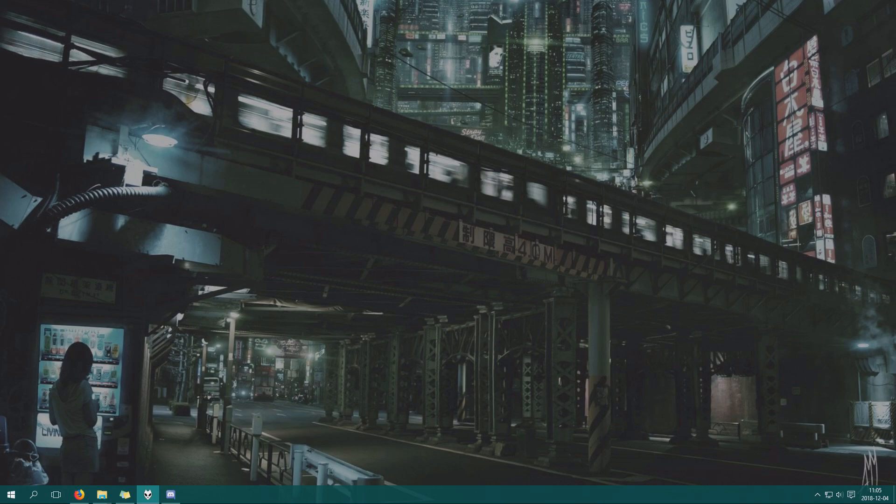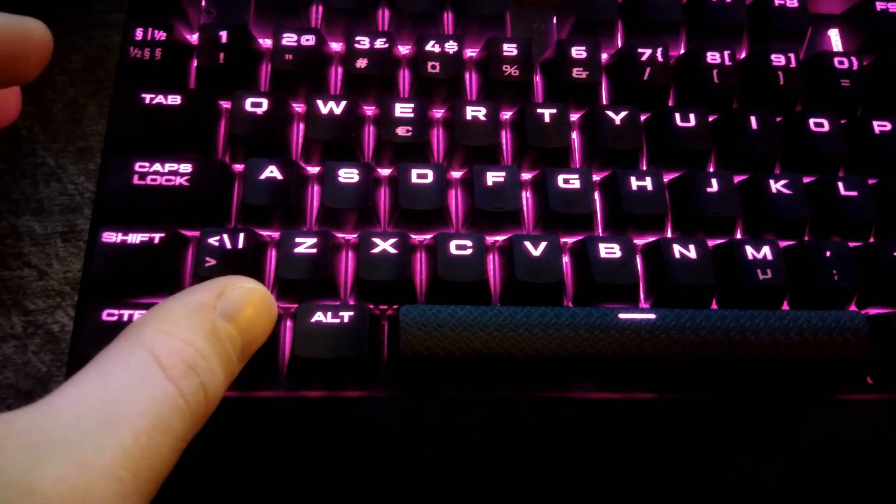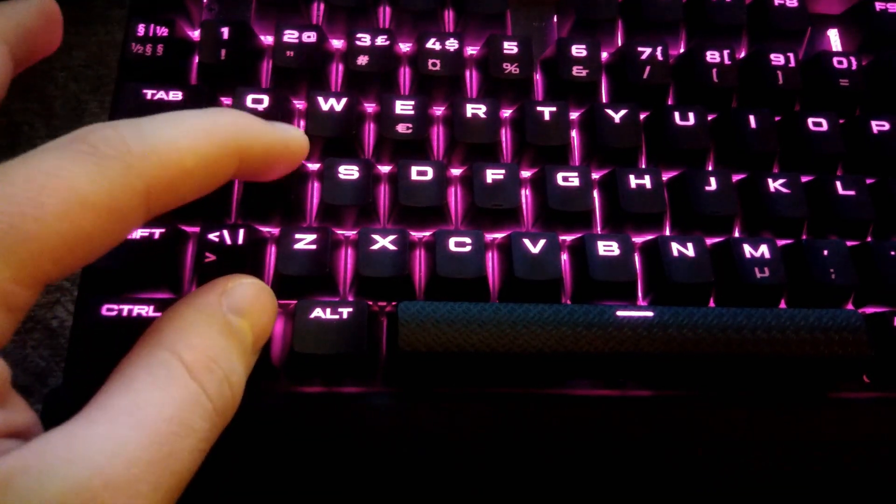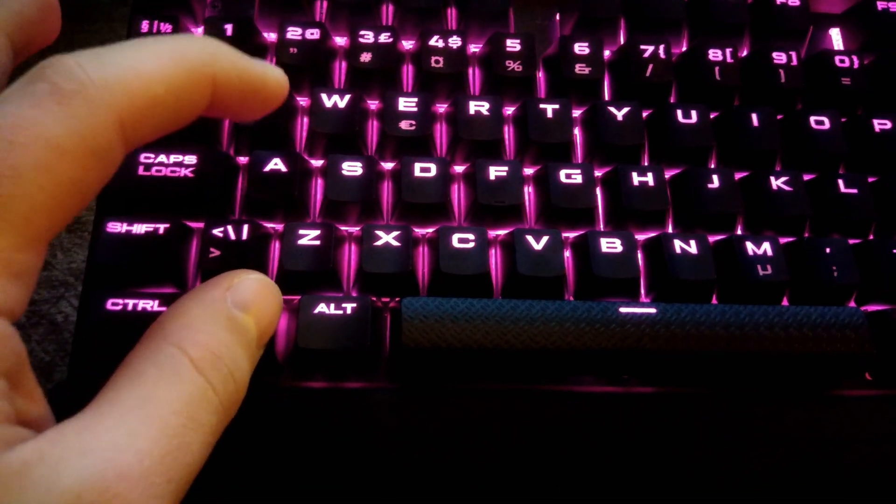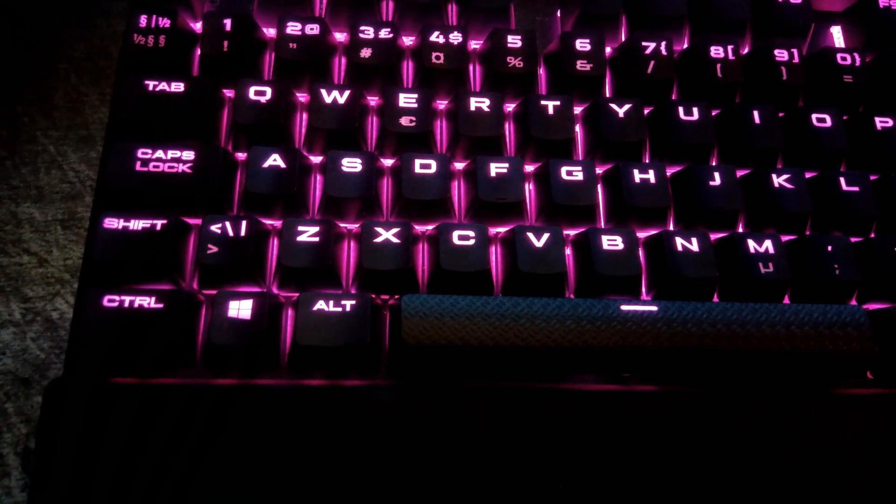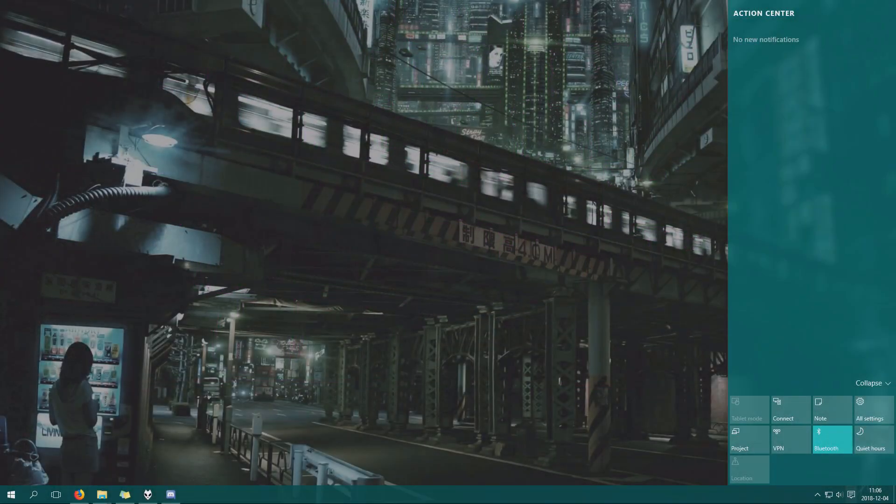If your display rotates when you don't want it to on a tablet or laptop with a touchscreen, simply press the Windows key, hold it down, and then press the A key.